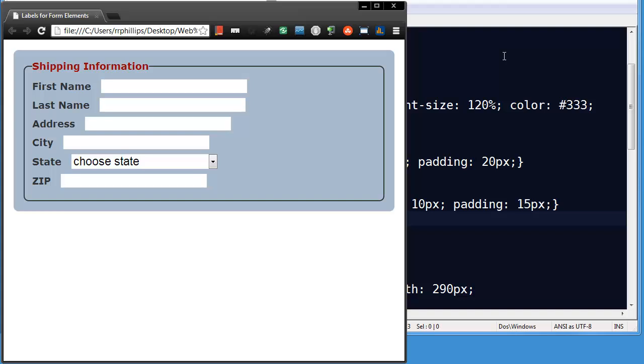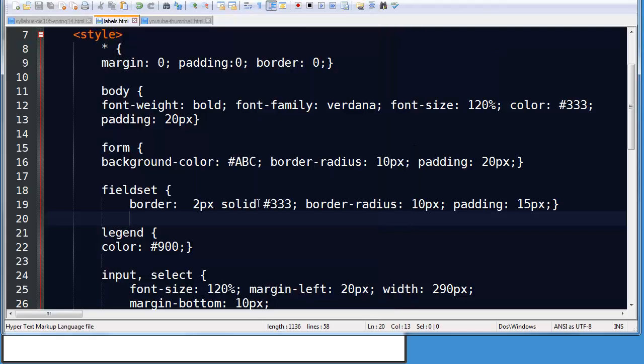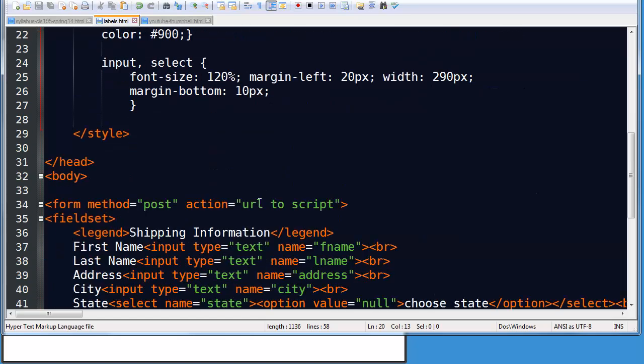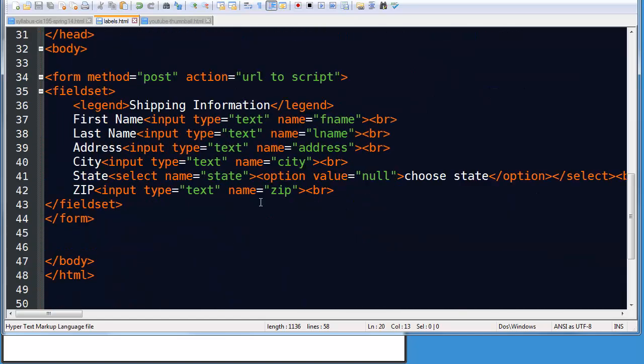Hey this is Ralph and in this video I want to focus on the label element, label tags for forms. So I've got a basic form created here and obviously there are some styles to it, but the HTML is relatively simple.